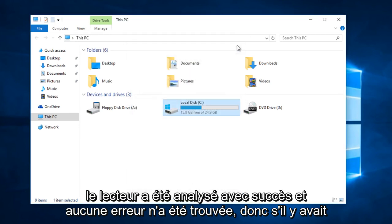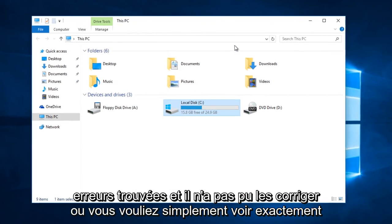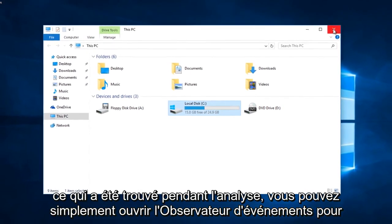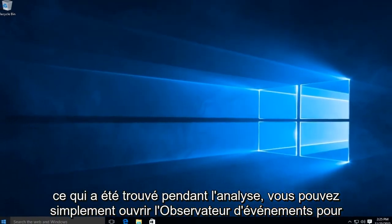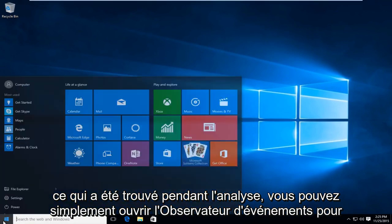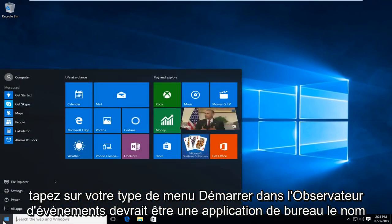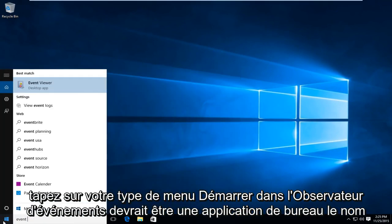If there were errors found and it was unable to fix them, or you just wanted to see exactly what was found during the scan, you can open up the Event Viewer. Just type in Event Viewer on your start menu — it should be a desktop app.